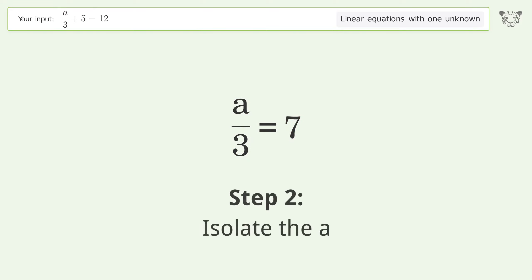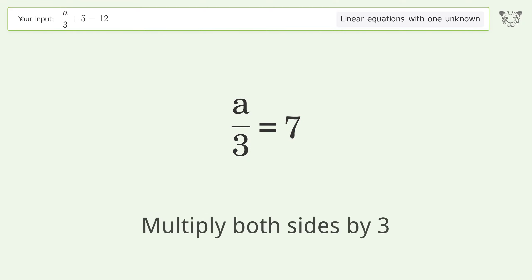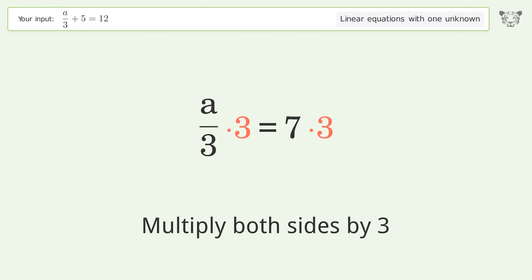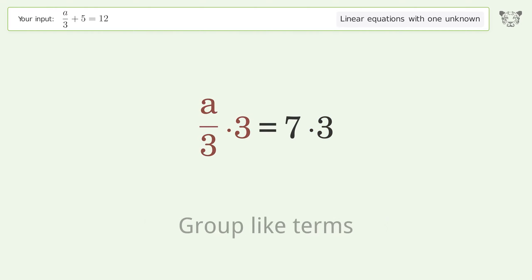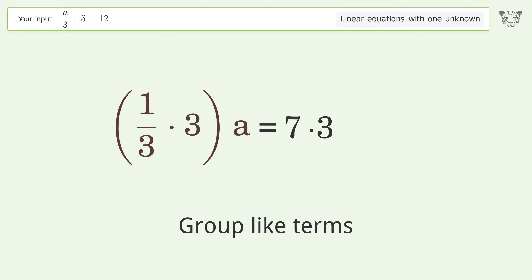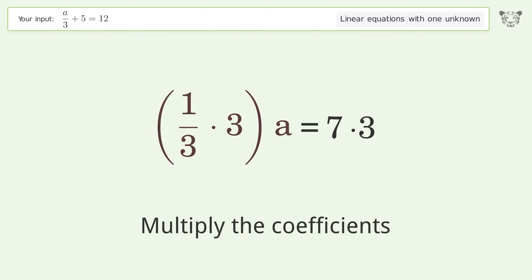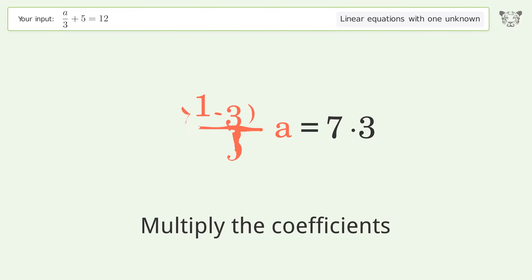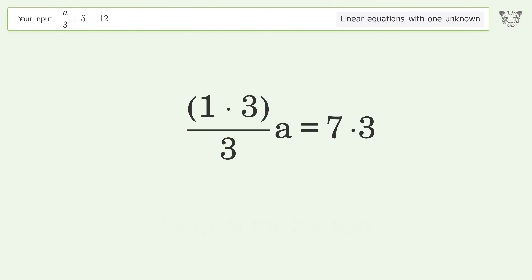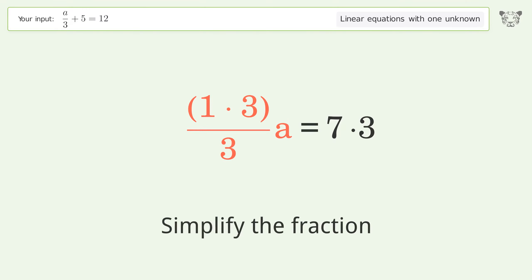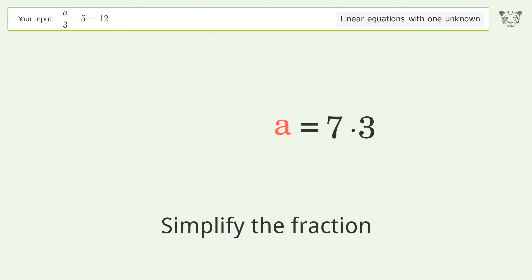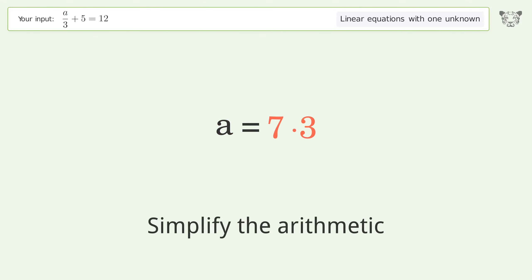Isolate the a — multiply both sides by 3. Group like terms and multiply the coefficients. Simplify the fraction and simplify the arithmetic.